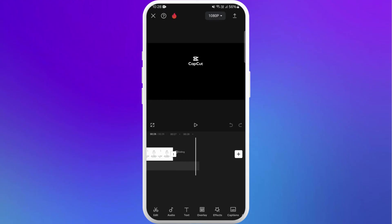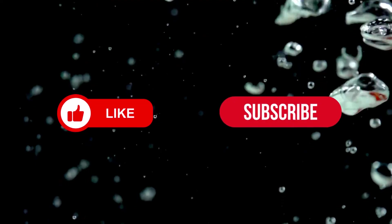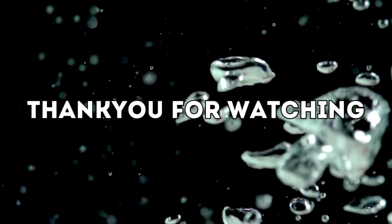If you found this video helpful, don't forget to give this video a thumbs up and subscribe to our channel for more tech tips. Thank you for watching.